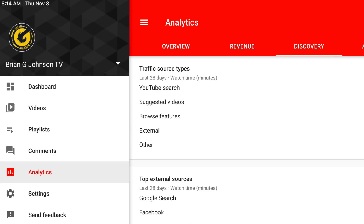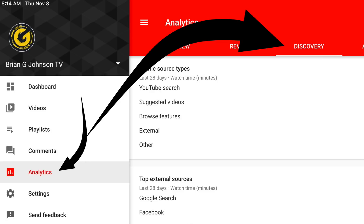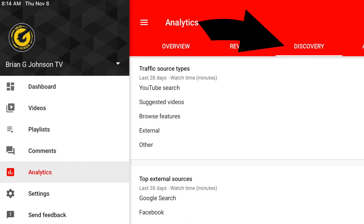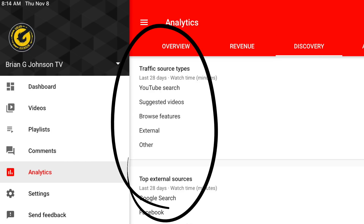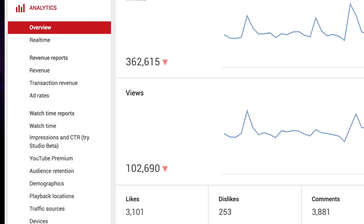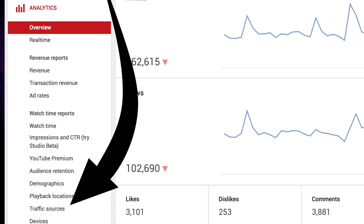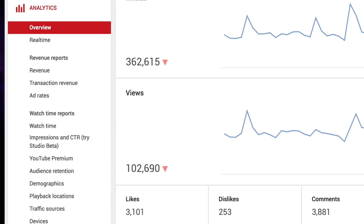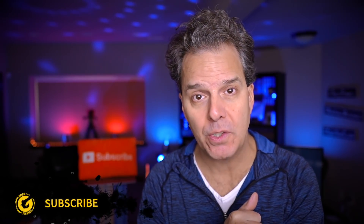On the mobile app, you're gonna want to access analytics and then discovery. Do that, and you'll see traffic sources at the top of your screen. If you're on a desktop computer, you'll access analytics and then traffic sources. Statistically speaking, there are three types of traffic sources that drive the most views here on YouTube.